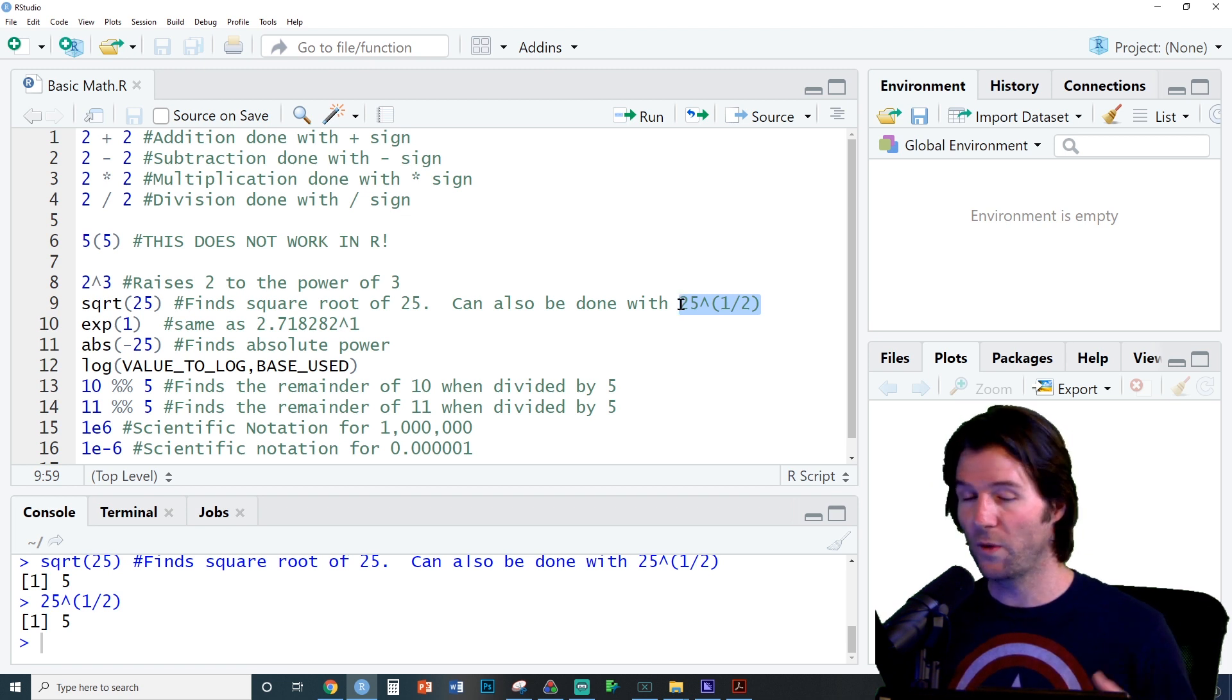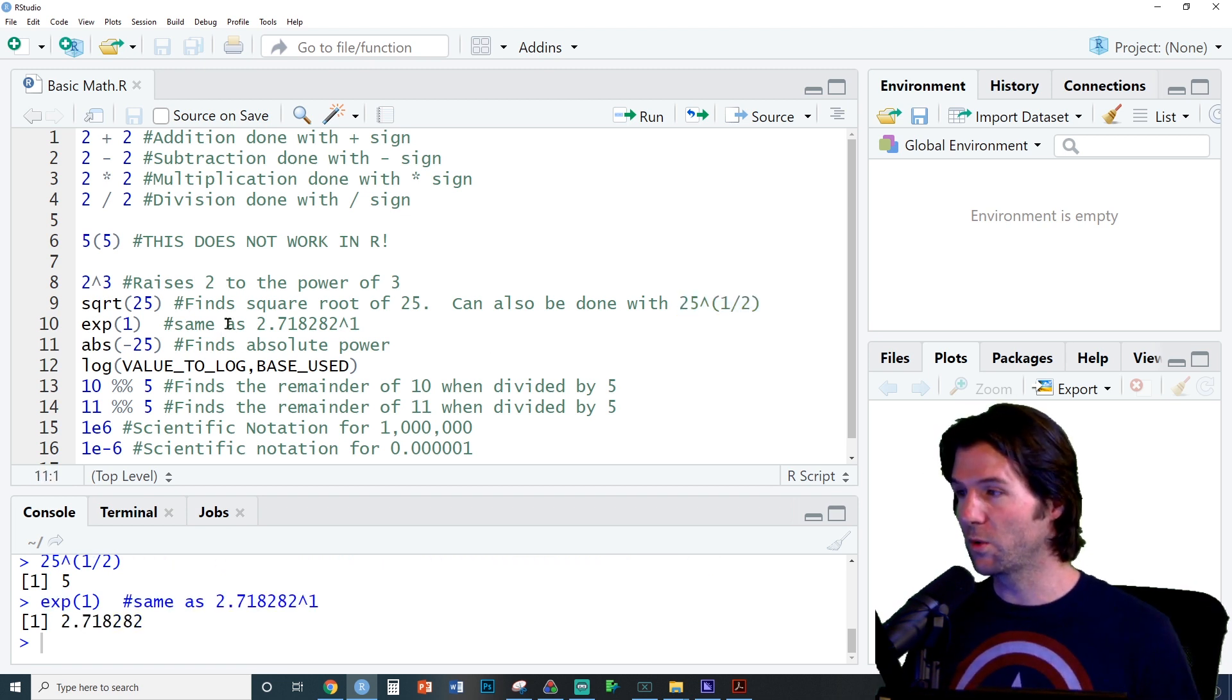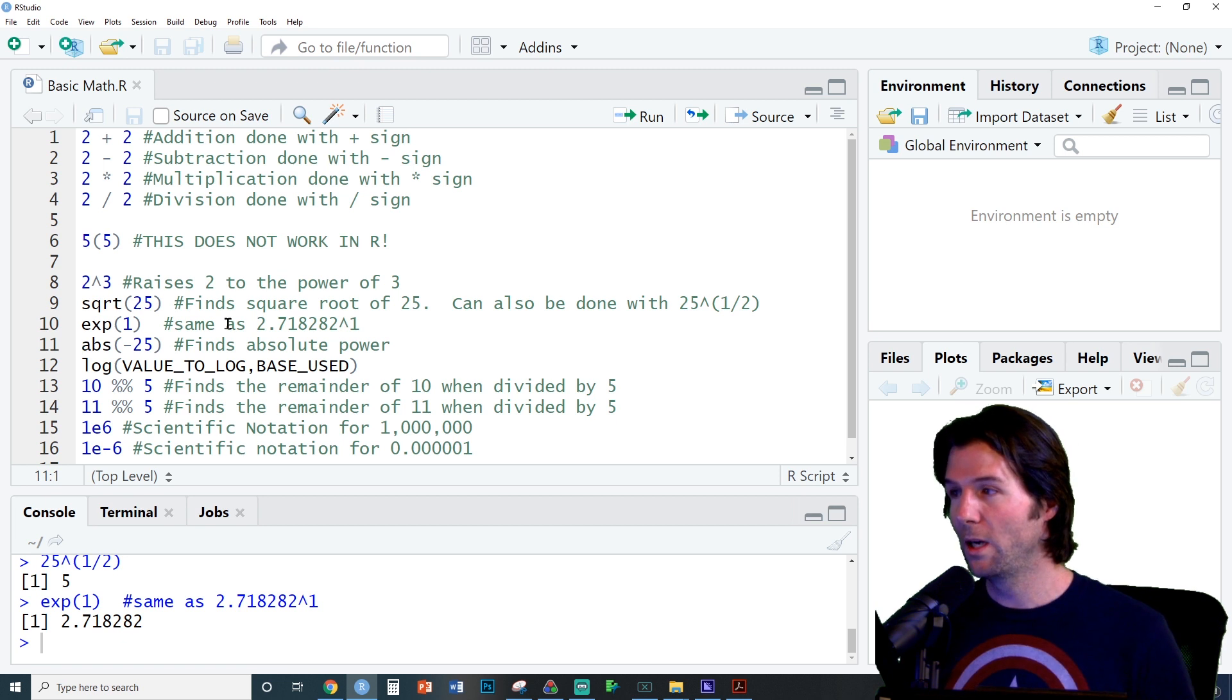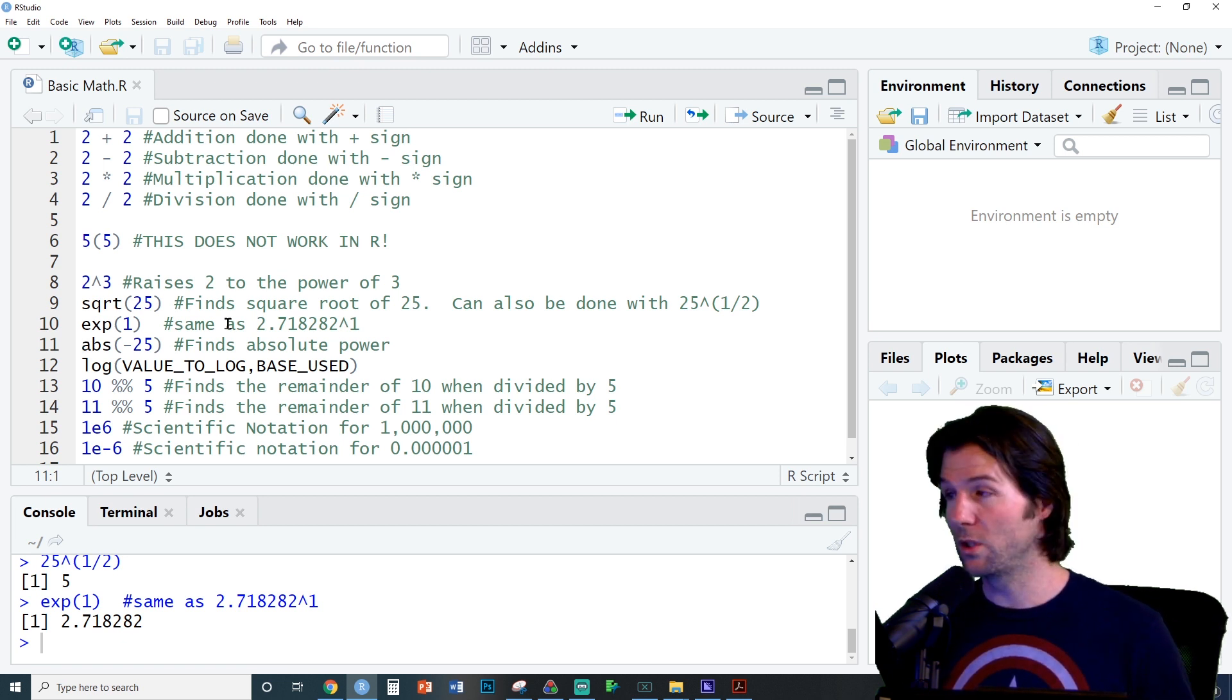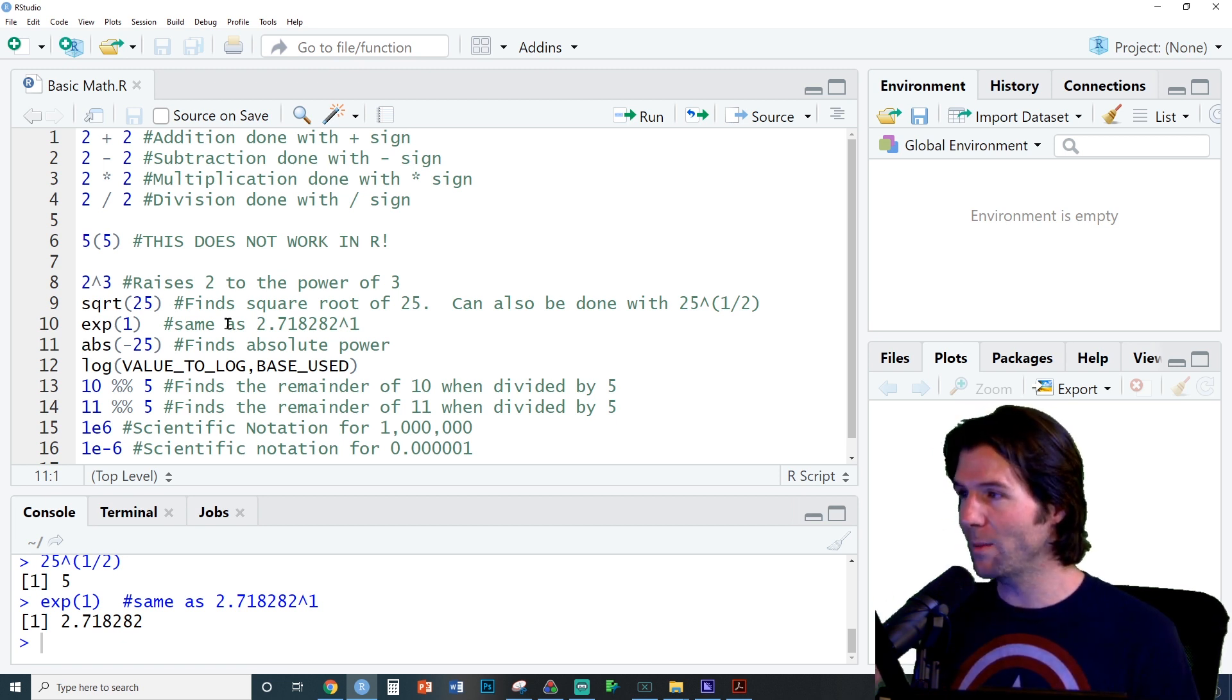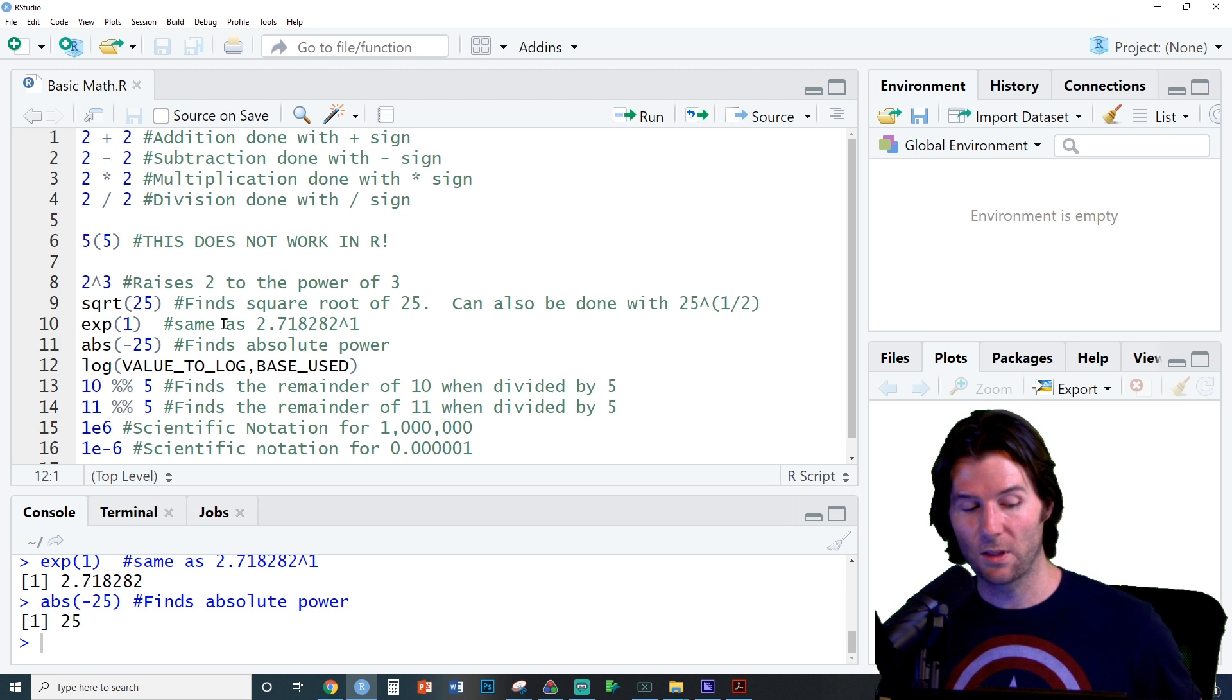We can also find E inside of R with the EXP function. This raises E to the first power. We have the ABS function, which is used to find the absolute value of whatever we put inside of it.